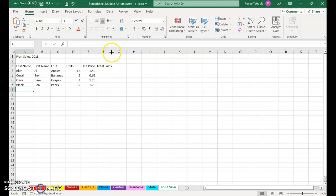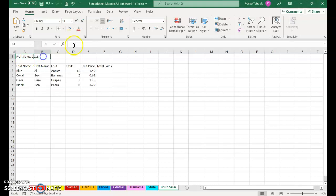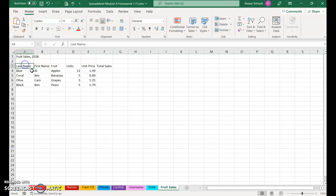For the title, I'm going to center it. It looks like S isn't, it is chopped off here, so I'm going to double-click between F and G. Now I'm going to center the title, so in fruit sales. It looks like 2018 is in B, but if I actually click B1, there is nothing in B1. It's just in A1 but it's stretched over.